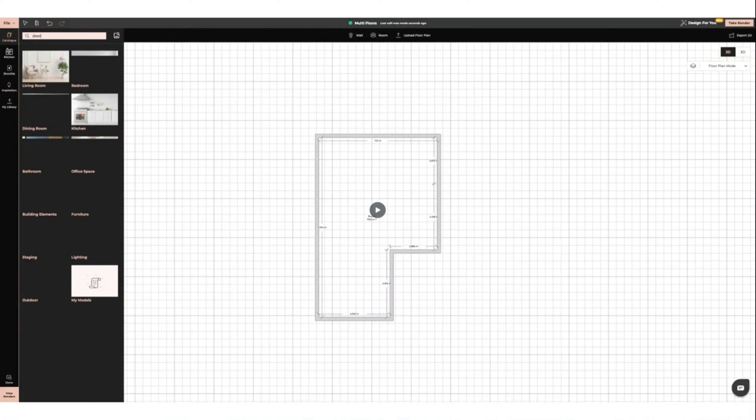Hi everyone, it's Abbey from Feather and Fossil Interior Design. Today I'm going to be showing you how to create multiple floors or foyer near.